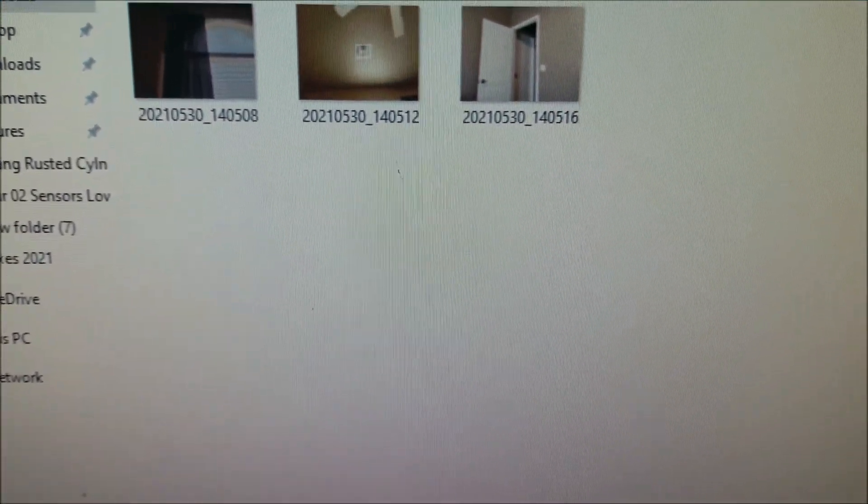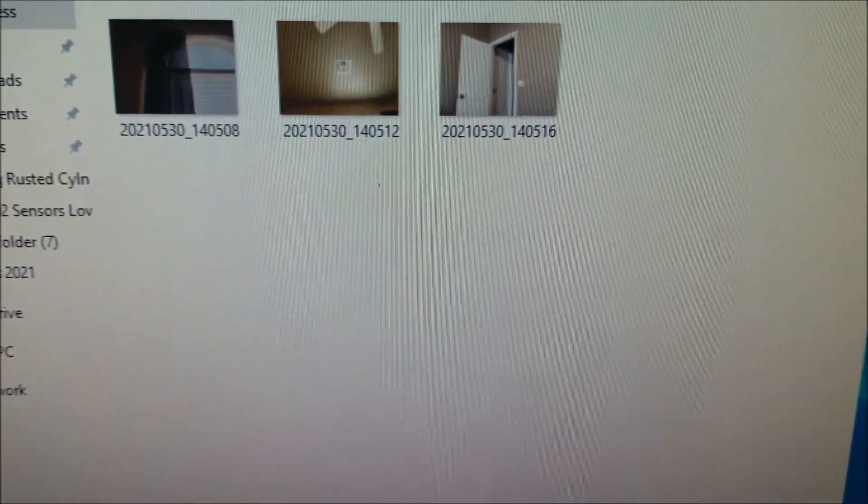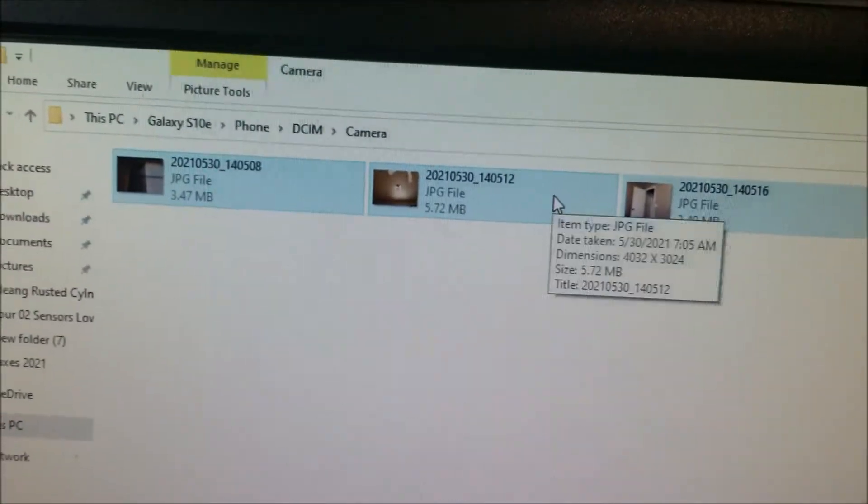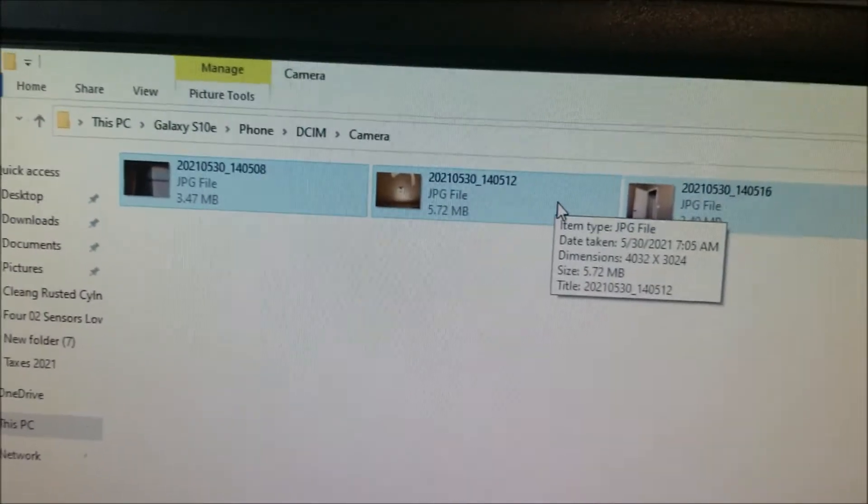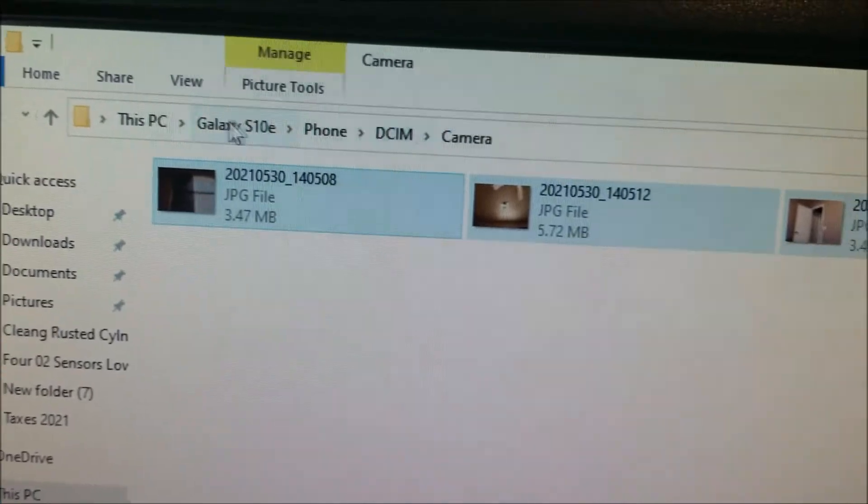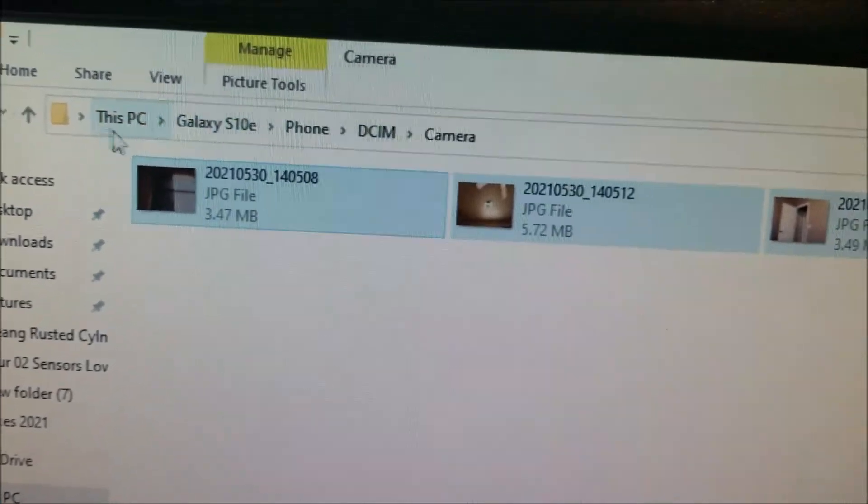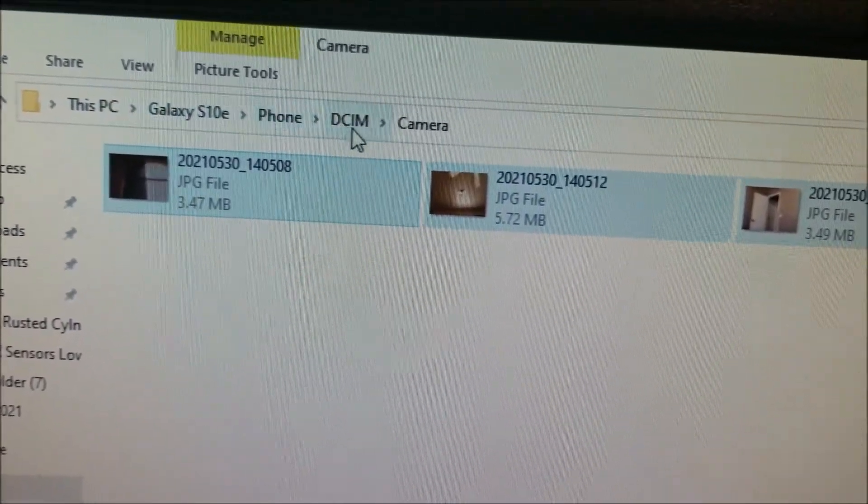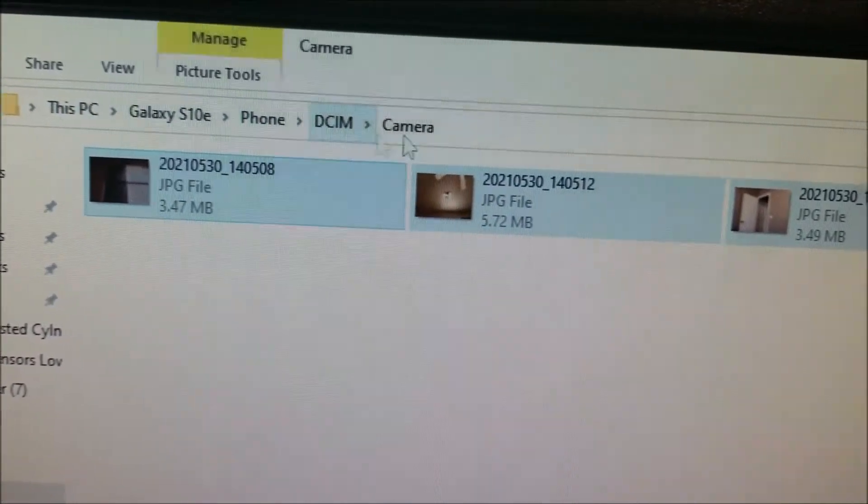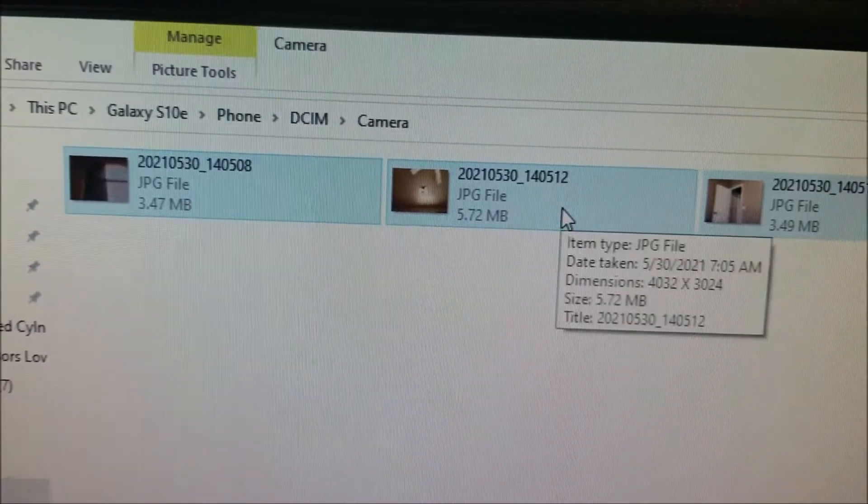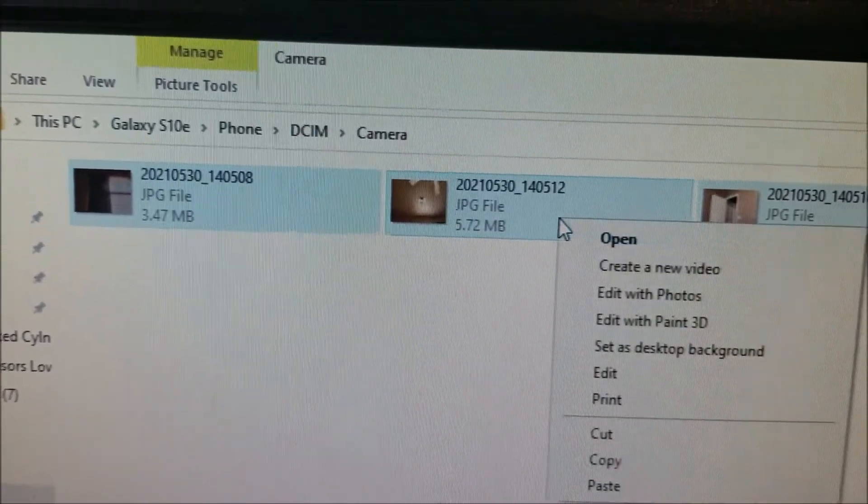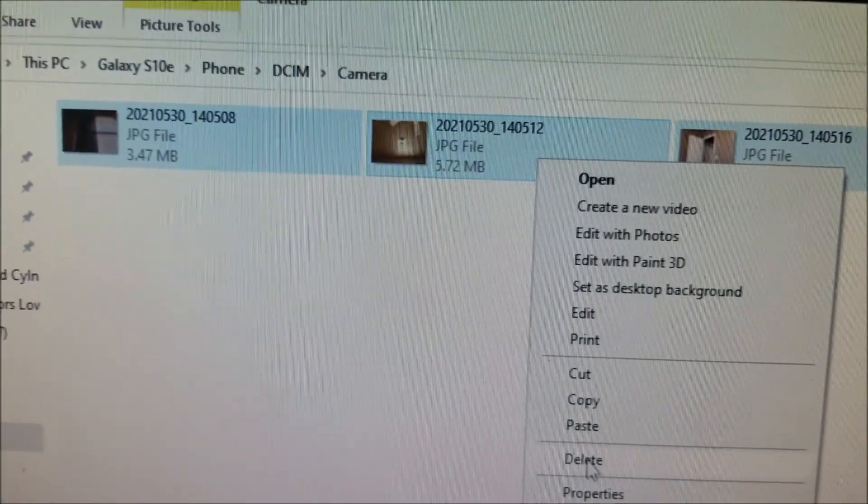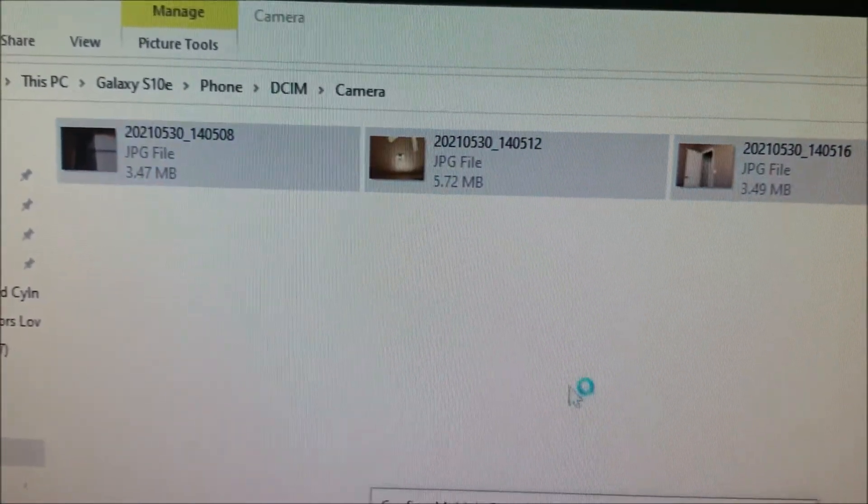I'm going to go back over and I always delete the old ones, up to you if you want to delete them, that way I have freed up space. As you can see right here, the path is this PC, Galaxy S10, phone, DCIM, and the camera. And that's where your videos and pictures will be after you make them.